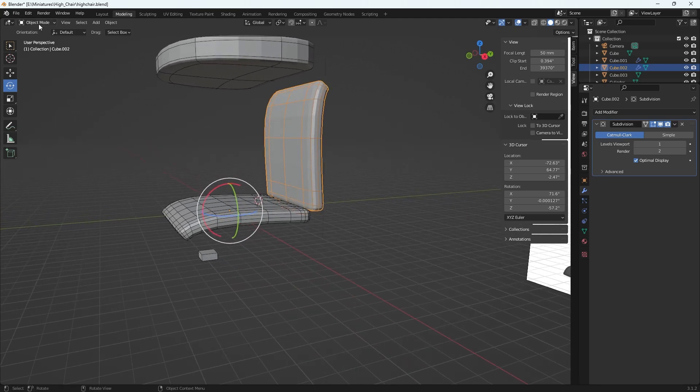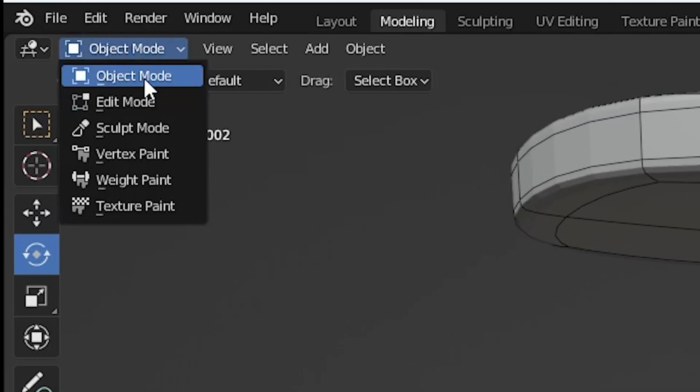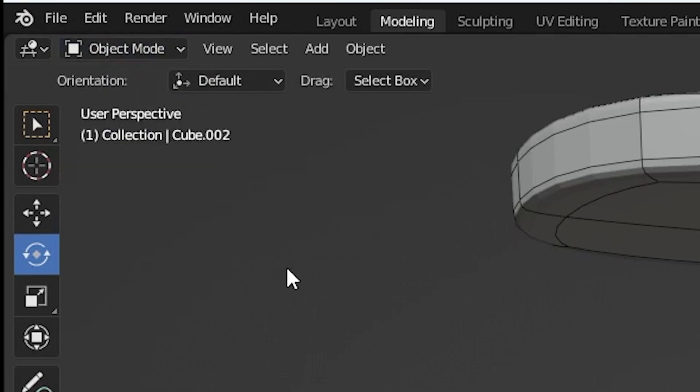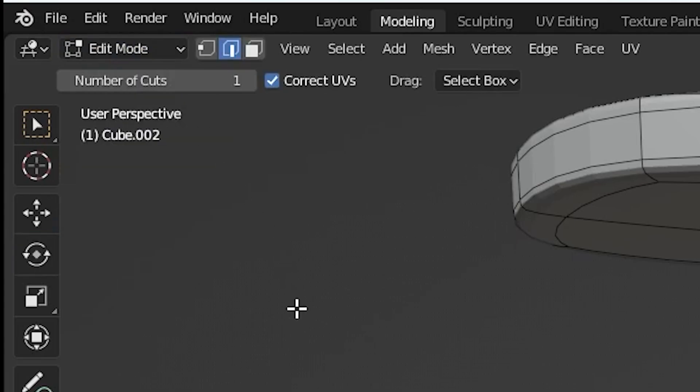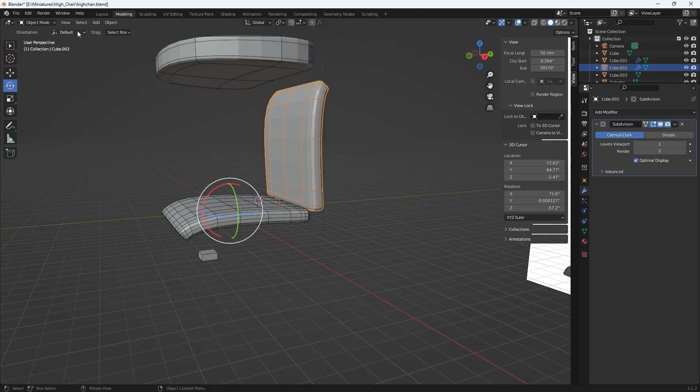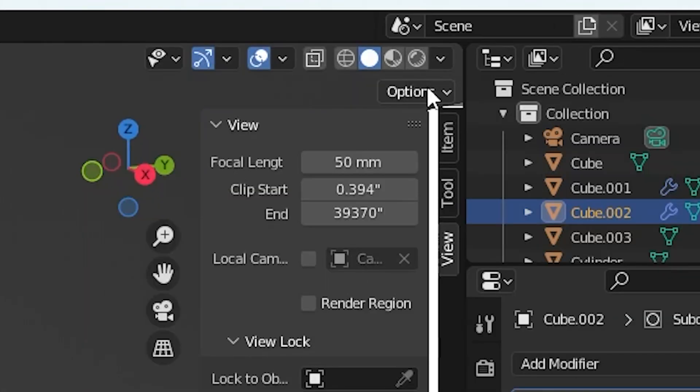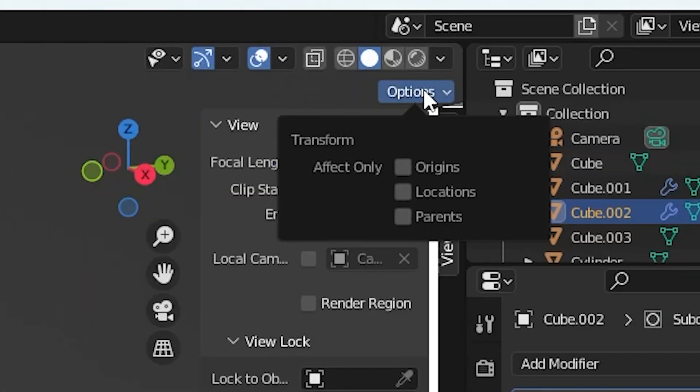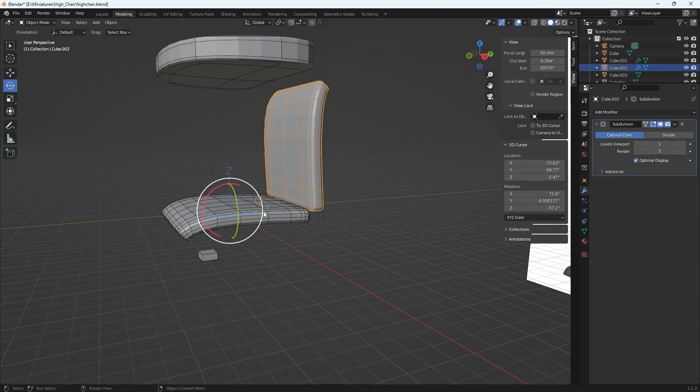First go up to the top left and make sure you're in object mode, or you can tab through the modes until you get to object. Then go over to your top right corner, go to the options button, and select origins.